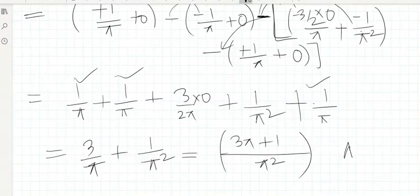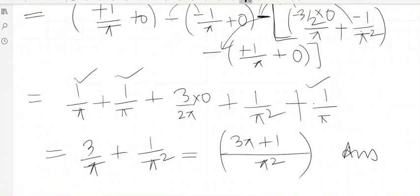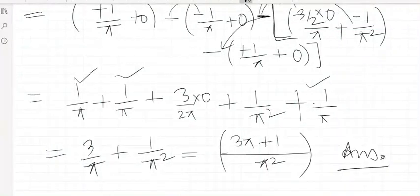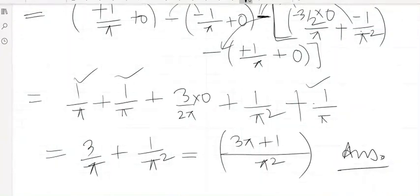Finally, this is the answer of the given integral. Hope you enjoyed it! Thanks so much.